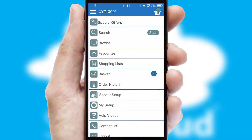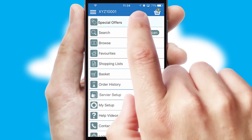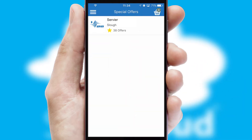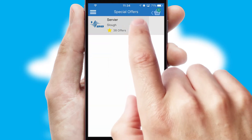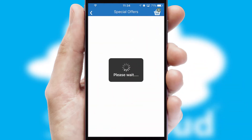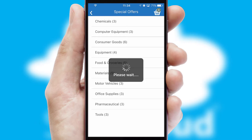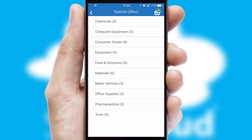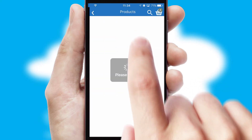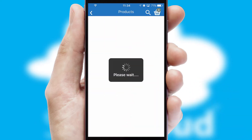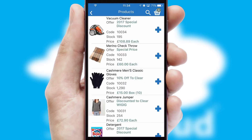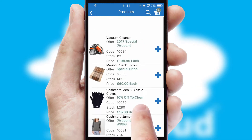Creating customized special offers is another feature of the application, which can be set up and tailored for individual customers. SwiftCloud has some very powerful promotional features, such as multi-buy and price promotions.